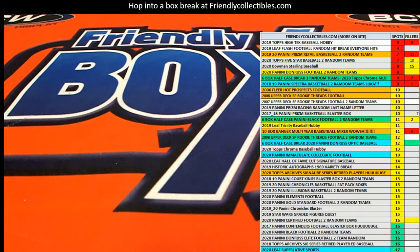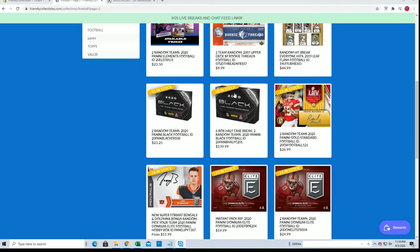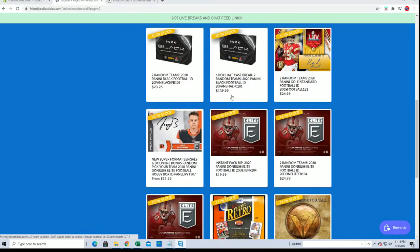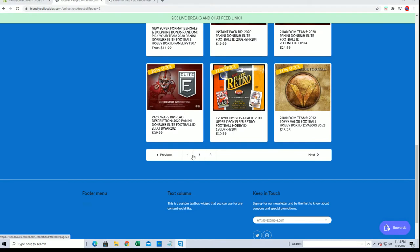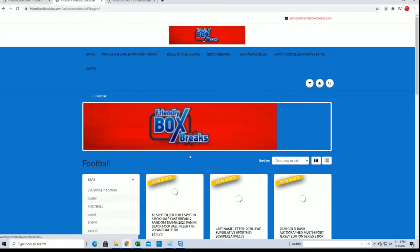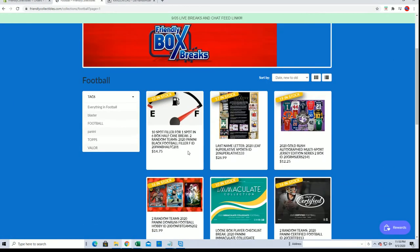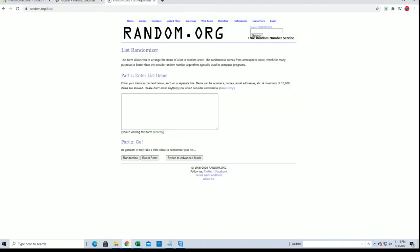Yeah. Alright, so it's currently at ten left and we have added a Filler F right here. Okay, so check that out. So good luck everybody. Here we go.